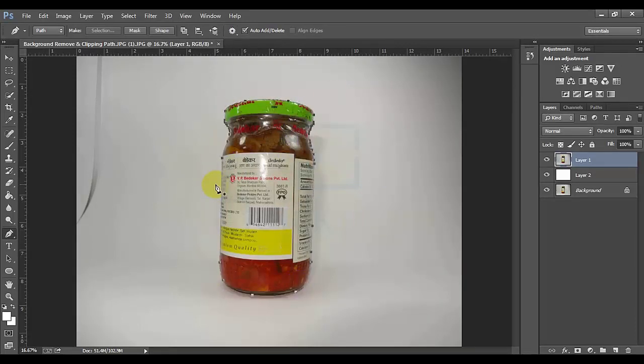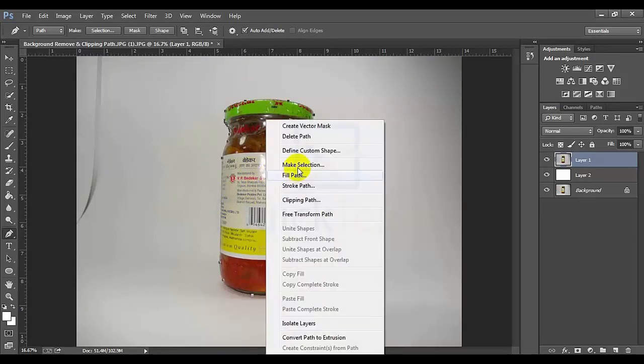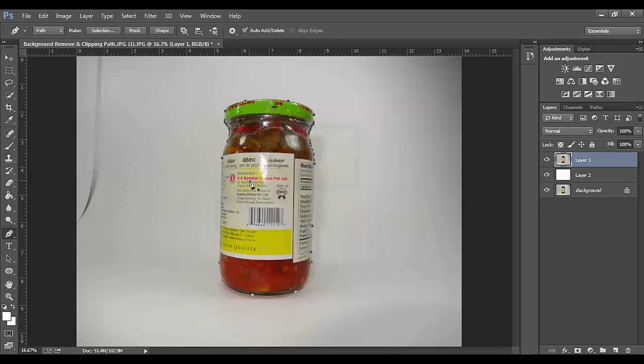Now we will select the image, right-click, make selection. In the case of the keyboard, we will select using the Control interval shortcut.